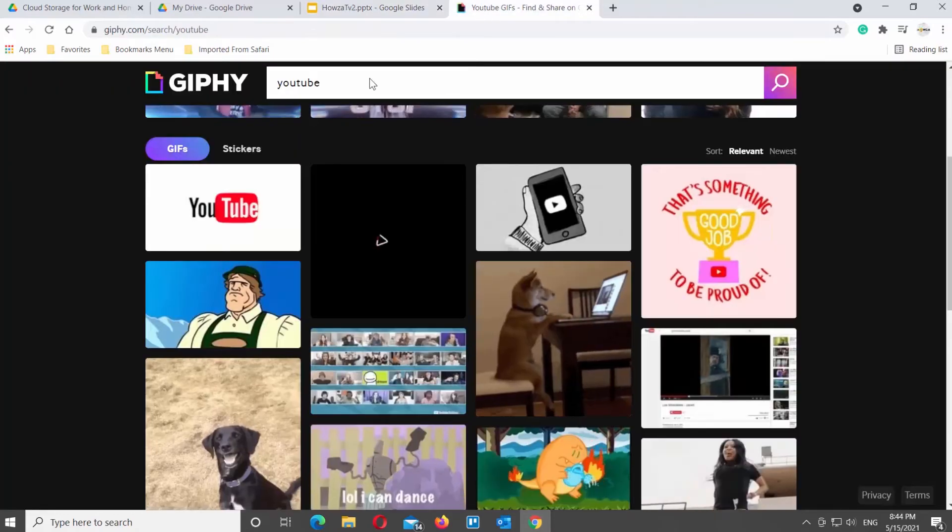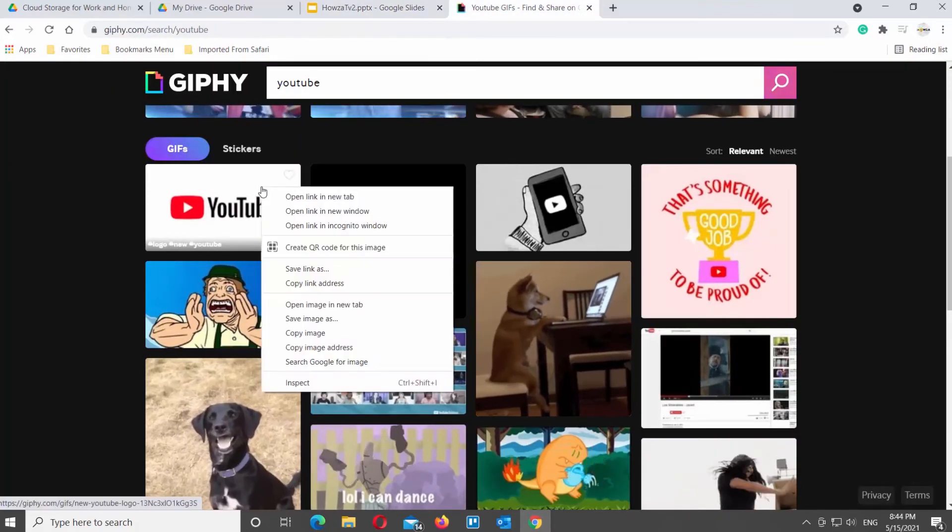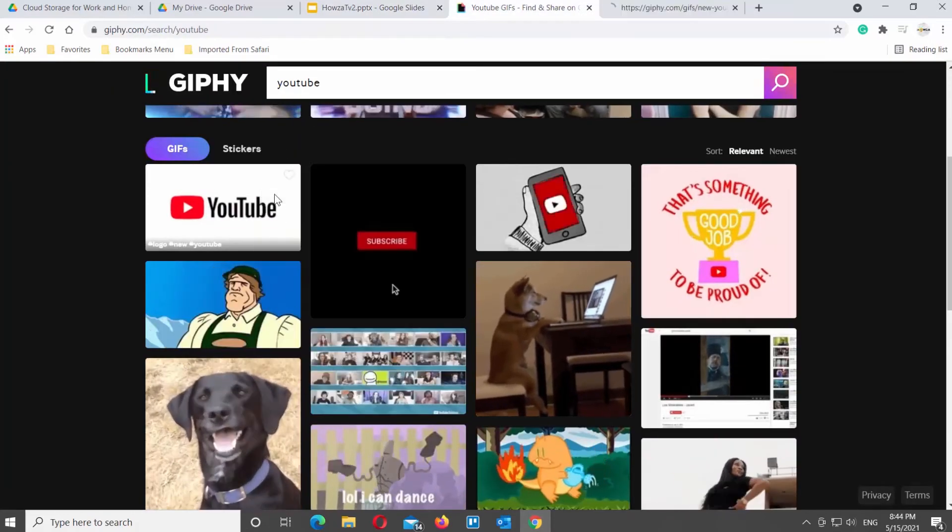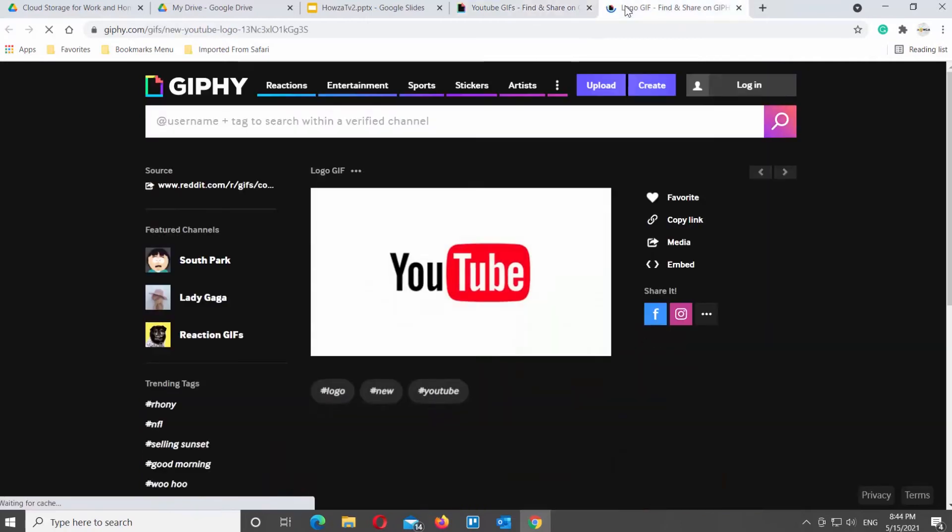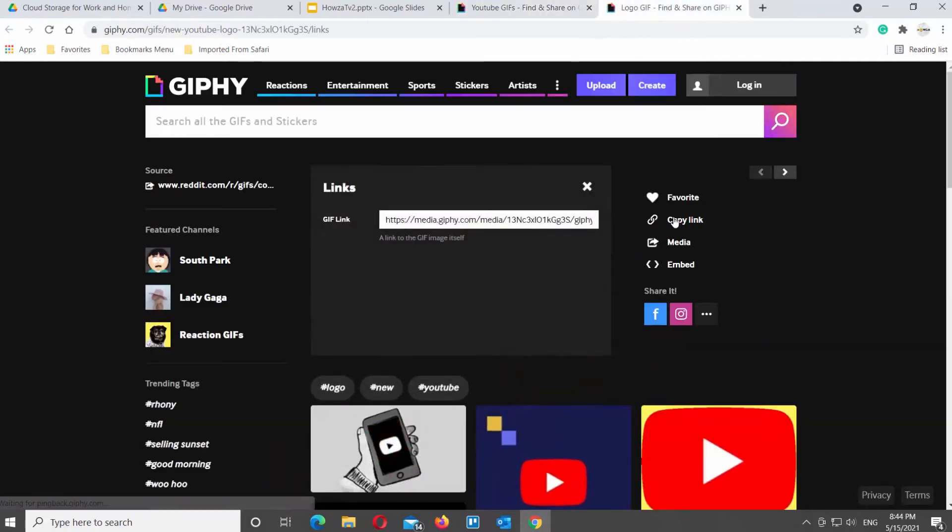Click on the GIF that you want. It will open the GIF in a new tab. Click on Copy Link next to the selected GIF.